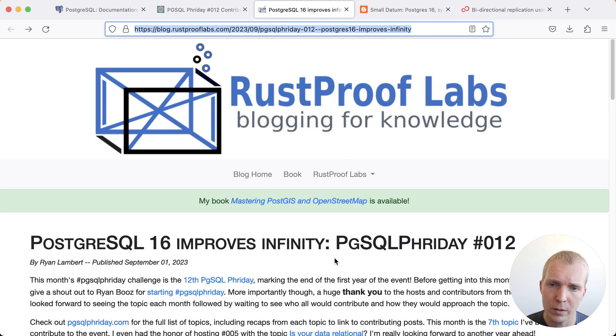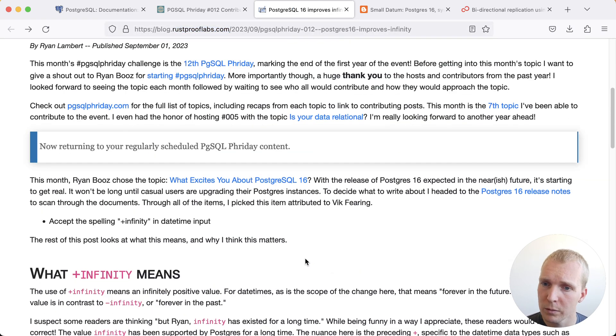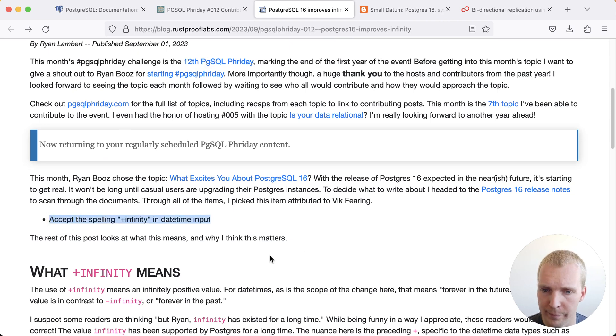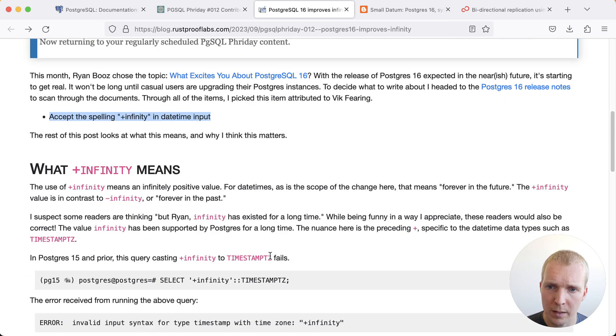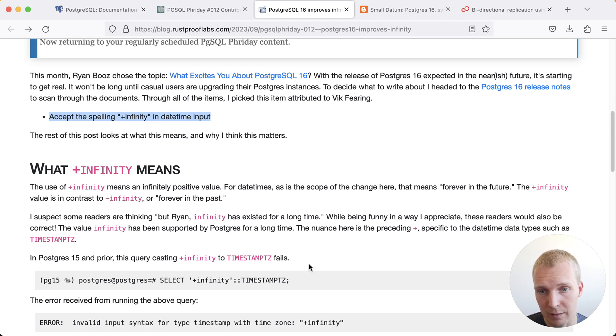What Ryan speaks about here is the change that says accept the spelling plus infinity in date time input. Generally speaking when you think of infinity in Postgres it means either infinitely positive or infinitely negative value.